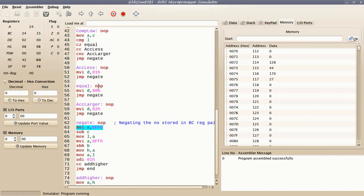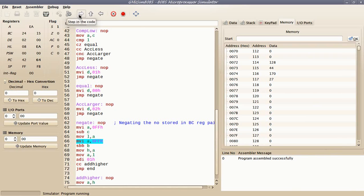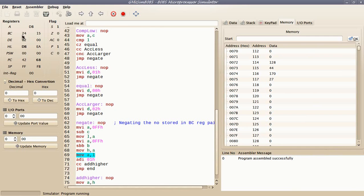To find the one's complement, I will subtract the higher and lower bytes of the number from FF. This will yield the one's complement of that 16-bit number. I am finding the negation of the number stored in BC register — subtracting the lower byte from FF and storing the result in the L register, then subtracting the higher byte from FF and storing the result in the H register. Now I have the one's complement of the number stored in BC in the HL register.